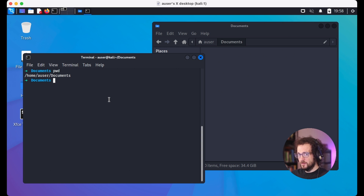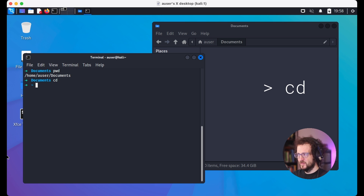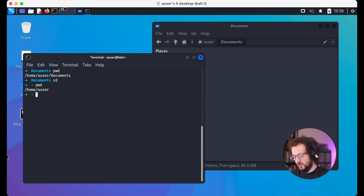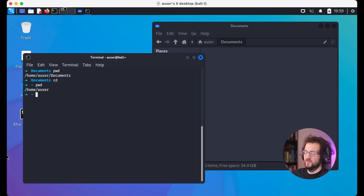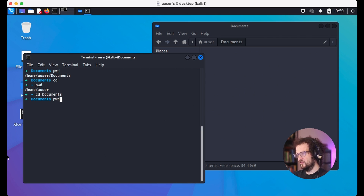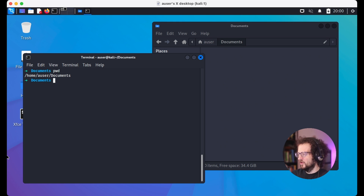Just like pwd, the change directory command is also shortened — instead of typing 'change directory,' we just use cd. If we type cd and press enter, we'll change into a different directory. We can use pwd again to confirm we're now in the home directory — that's a special directory called the home directory.